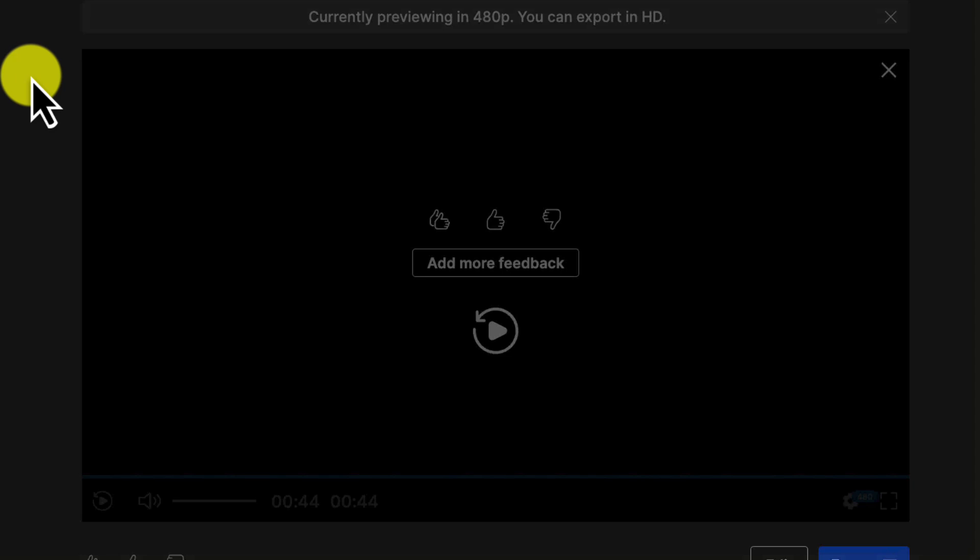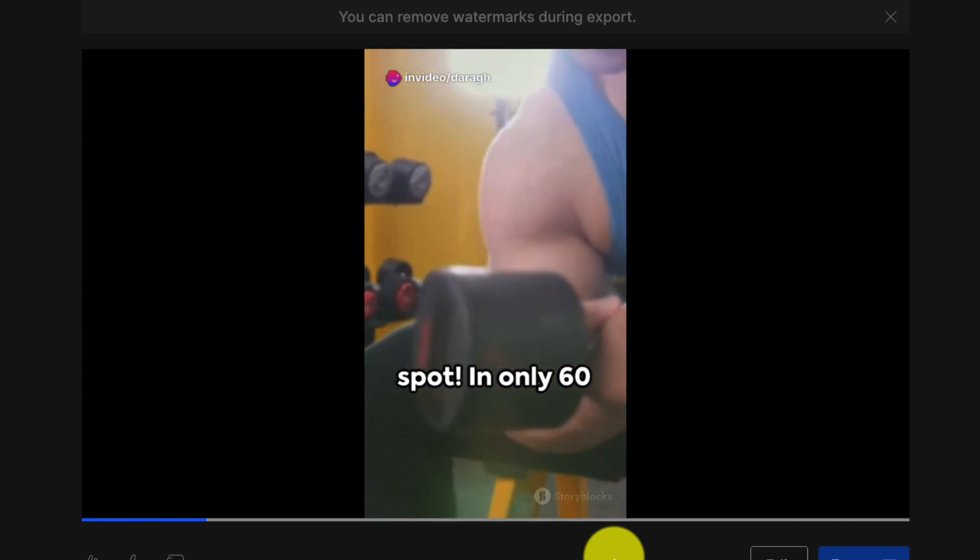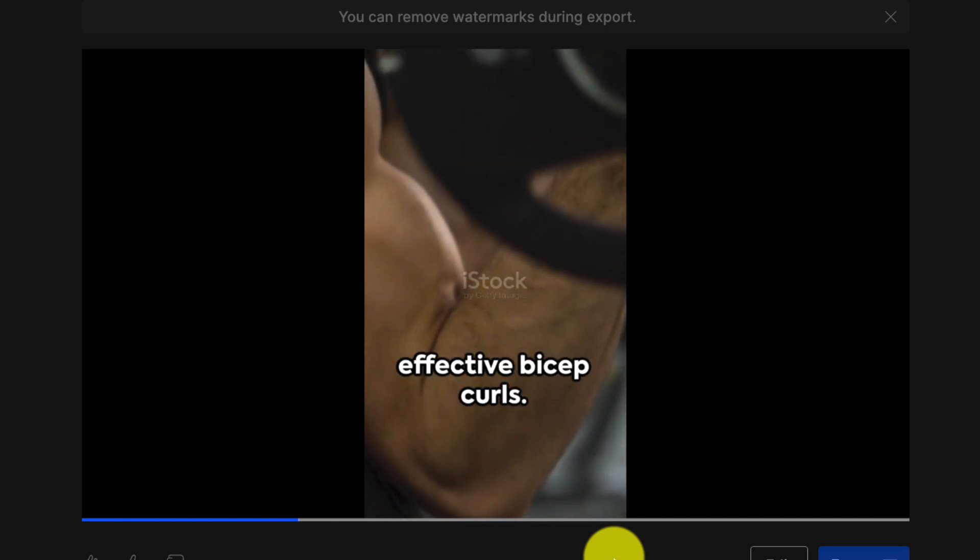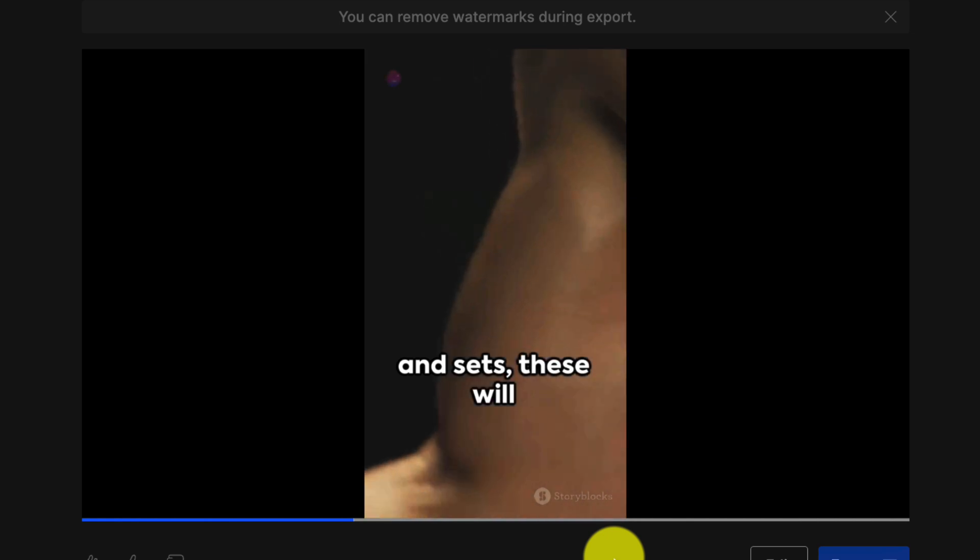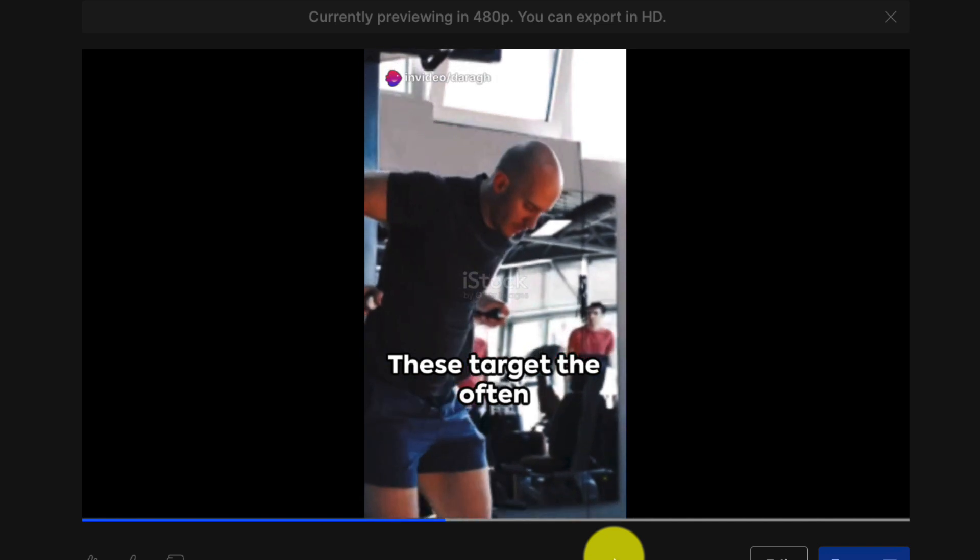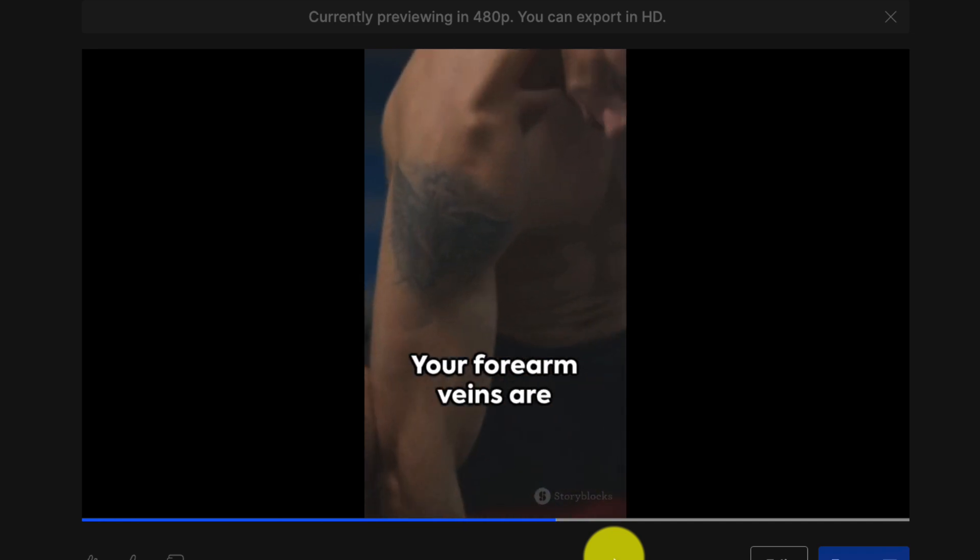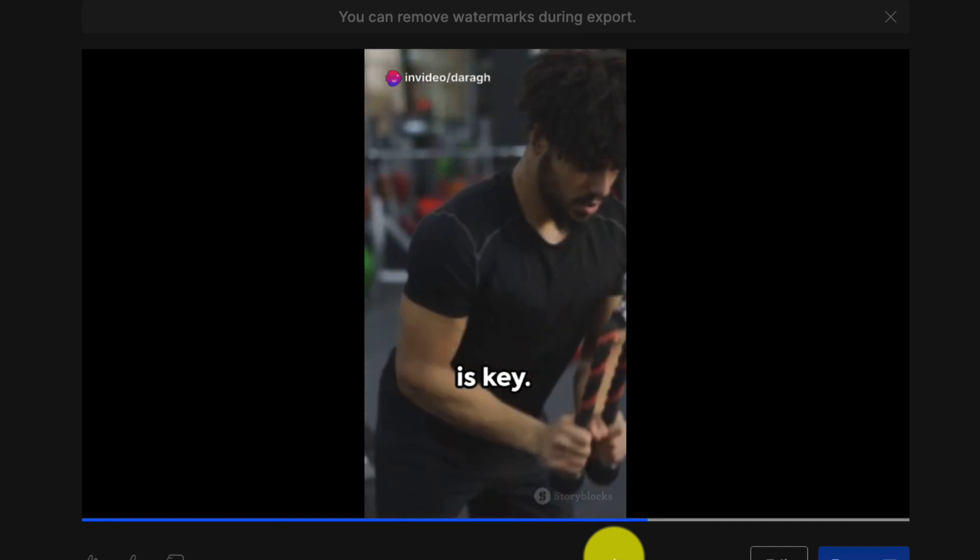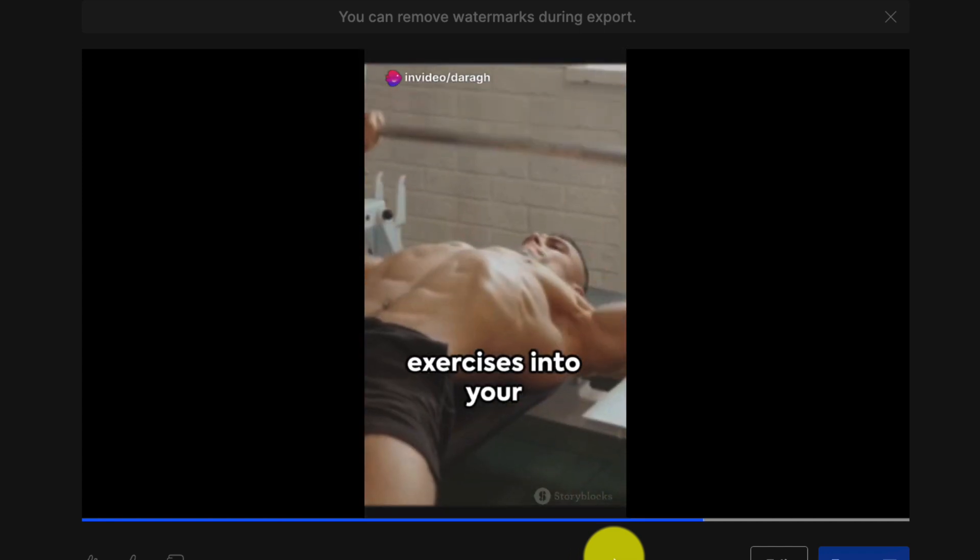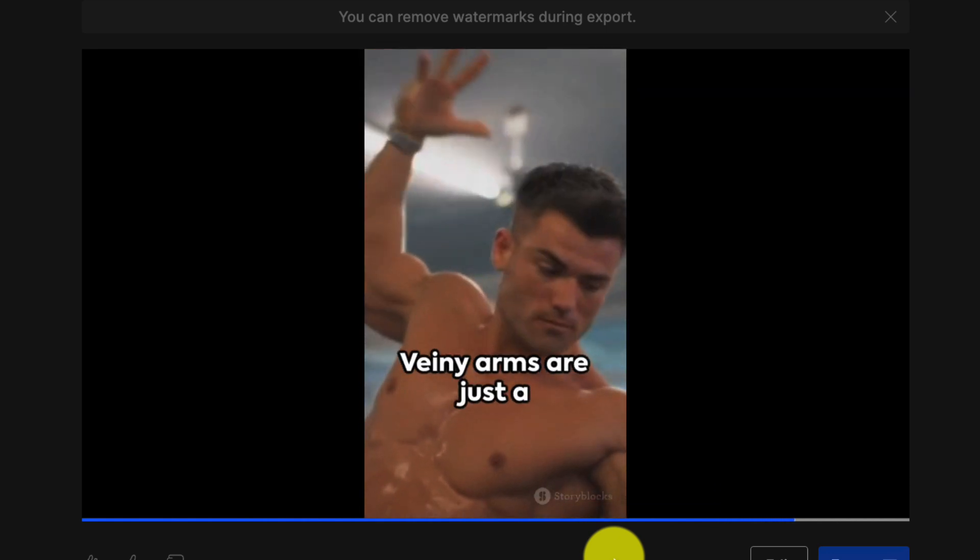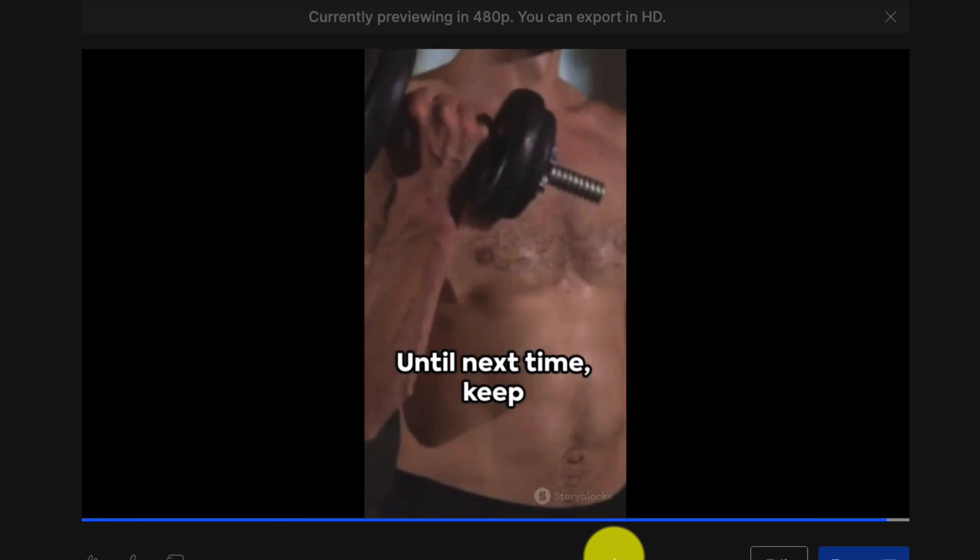The next step is to review your generated video. Let's take a look together. Craving those veiny, well-defined arms that scream strength and endurance, you've landed at the right spot. In only 60 seconds, we'll delve into three quick exercises to get you there. First up, simple yet effective, bicep curls. With consistent reps and sets, these will amplify your arm muscles and veins. Next, we've got tricep dips. These target the often-neglected triceps, helping to sculpt a balanced vascular look. Finally, don't forget the forearm curls. Your forearm veins are the most visible and this exercise will ensure they pop. Remember, consistency is key. Incorporate these exercises into your routine and watch your arms transform. And there you have it. Veiny arms are just a few reps away. Just keep pushing, keep sweating, and you'll be there in no time. Until next time, keep grinding.